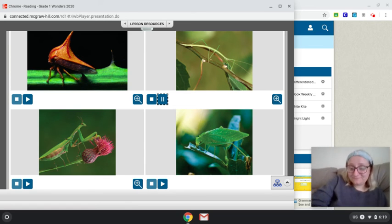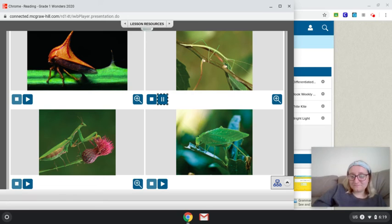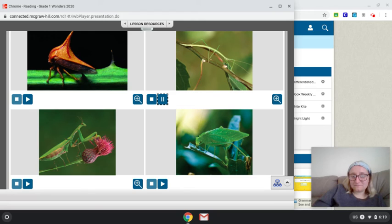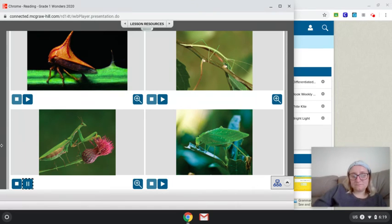Most of the time, these insects keep still. If they move at all, they move very slowly. When a tree branch sways in the wind, the walking stick sways right along with it.